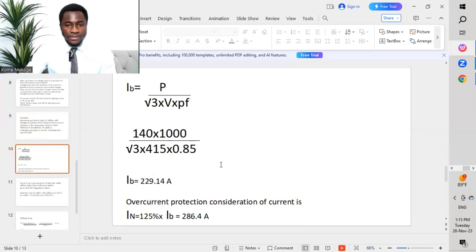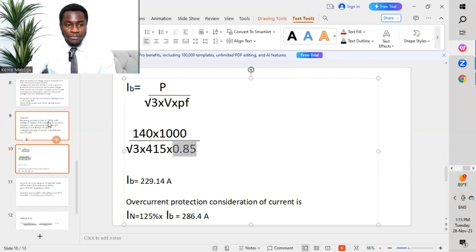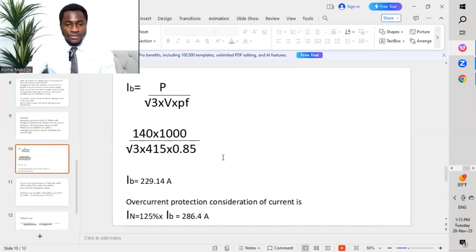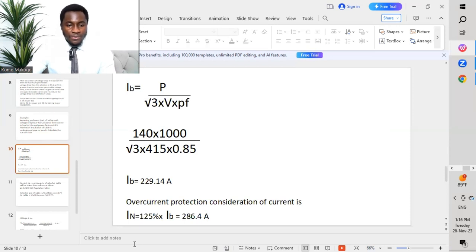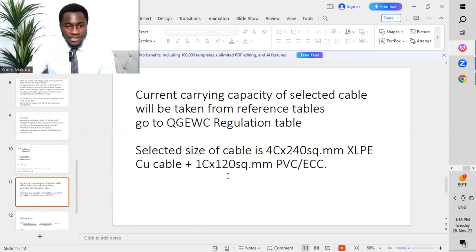Computing the formula gives a design current Ib = 229.14 A. For overcurrent protection, the rated current In = 1.25 × Ib = 1.25 × 229.14 = 286.4 A. We now proceed to select the cable size from the reference tables.